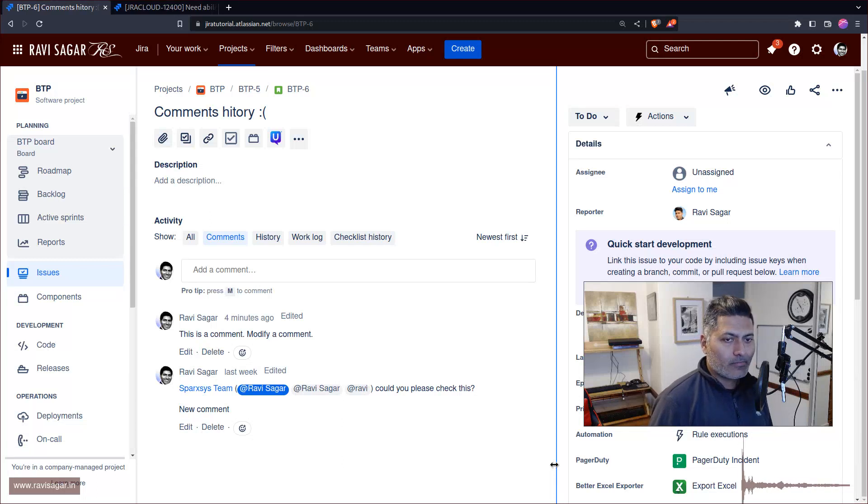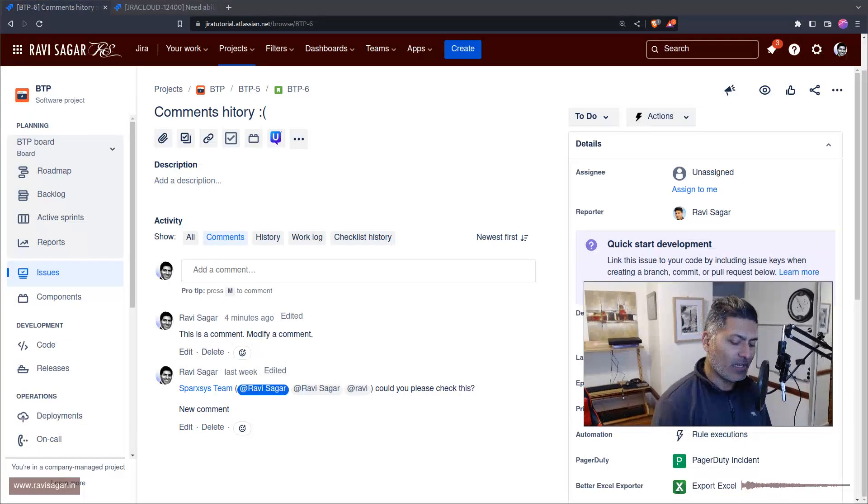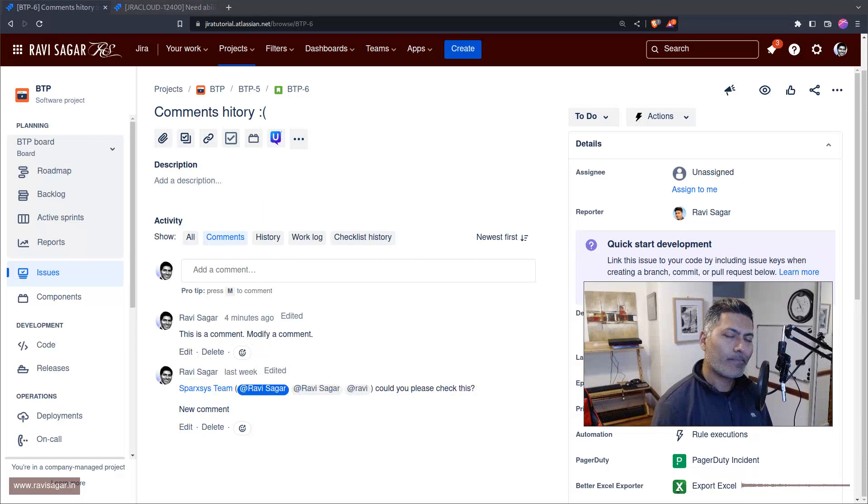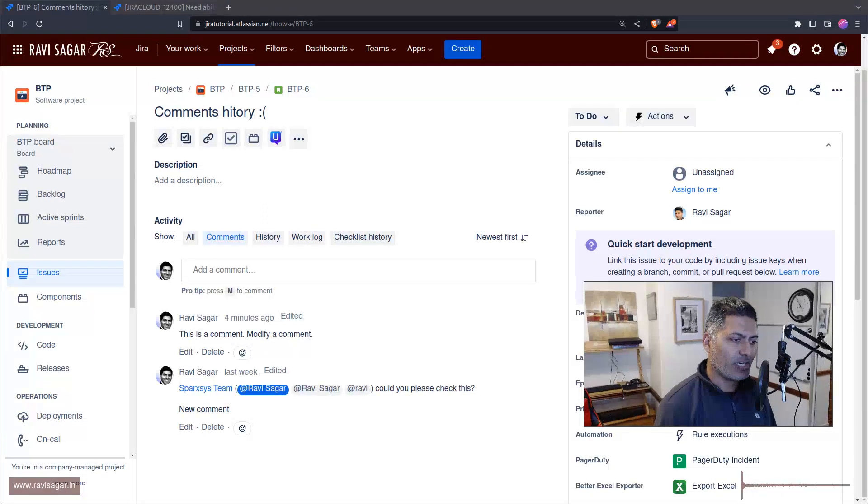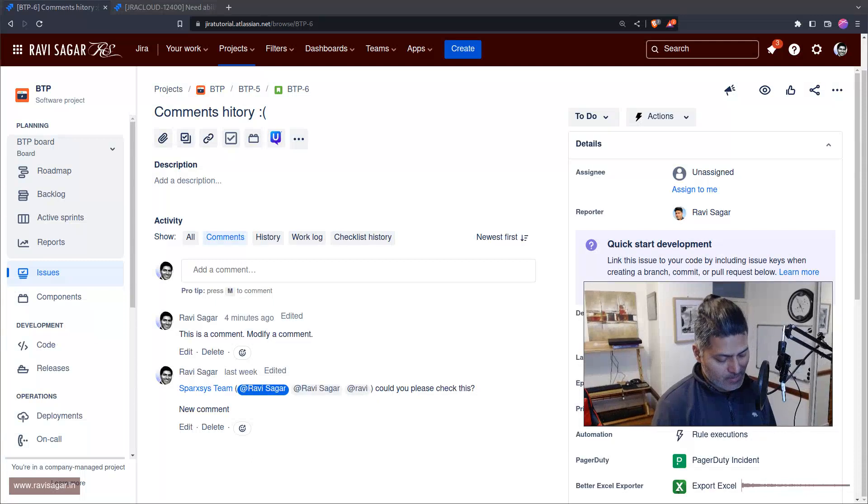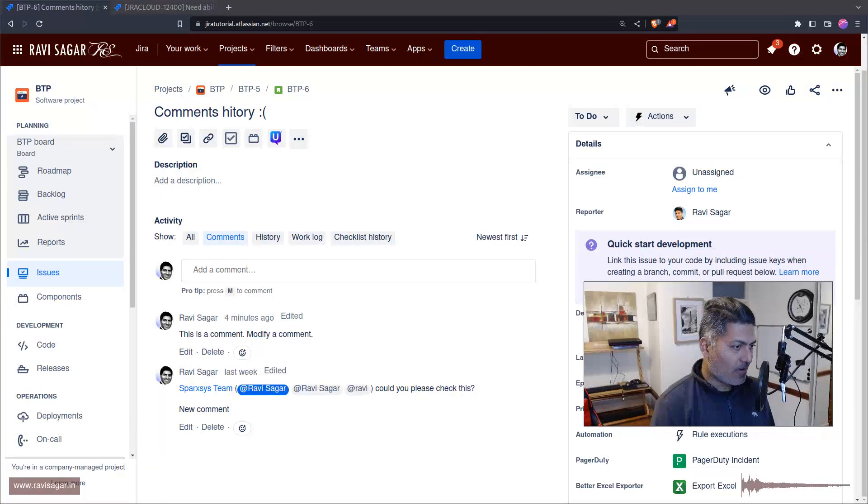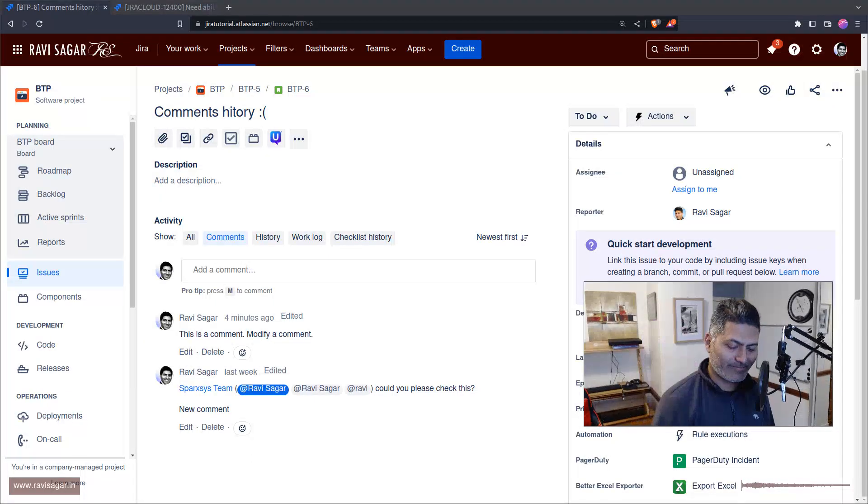So that's all it is. I thought I'd show it to you very clearly one more time - comments in JIRA don't have change history. All right, that's it for today. Bye bye.